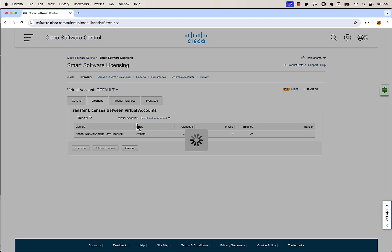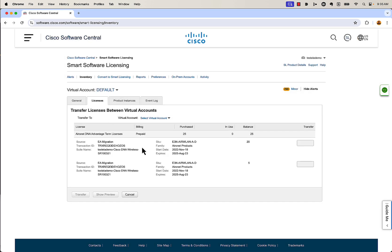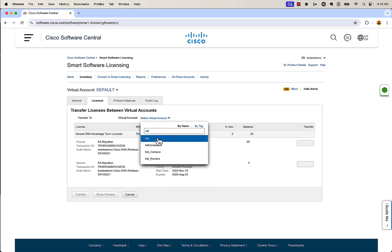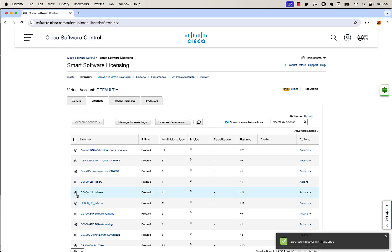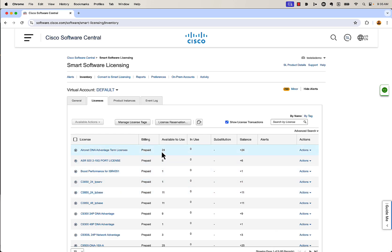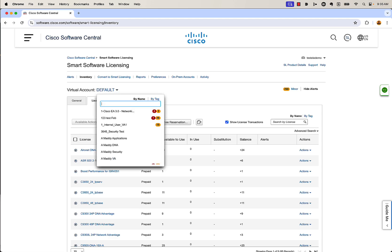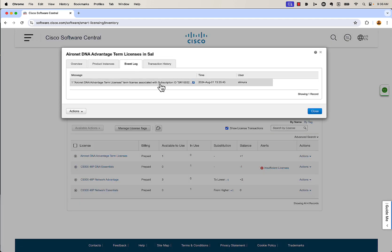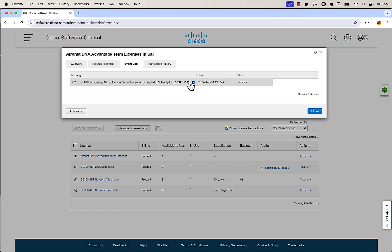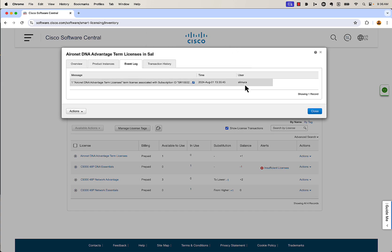I'm going to transfer these licenses over to one of my other virtual accounts. I want to transfer licenses into my 'Sale' virtual account — just a virtual account I named after myself. I'm going to say one DNA Advantage license is what I want to transfer over there, and hit Transfer. Now that one license is over there. Previously I had 25 — now I'm down to 24 Wireless DNA Advantage licenses. If I switch over to my Sale virtual account, I have one DNA Advantage license inside of there. I can click on it and look at the event log, which shows where this license came from — it was transferred from the default virtual account, gives the date, and shows which user performed the transfer.